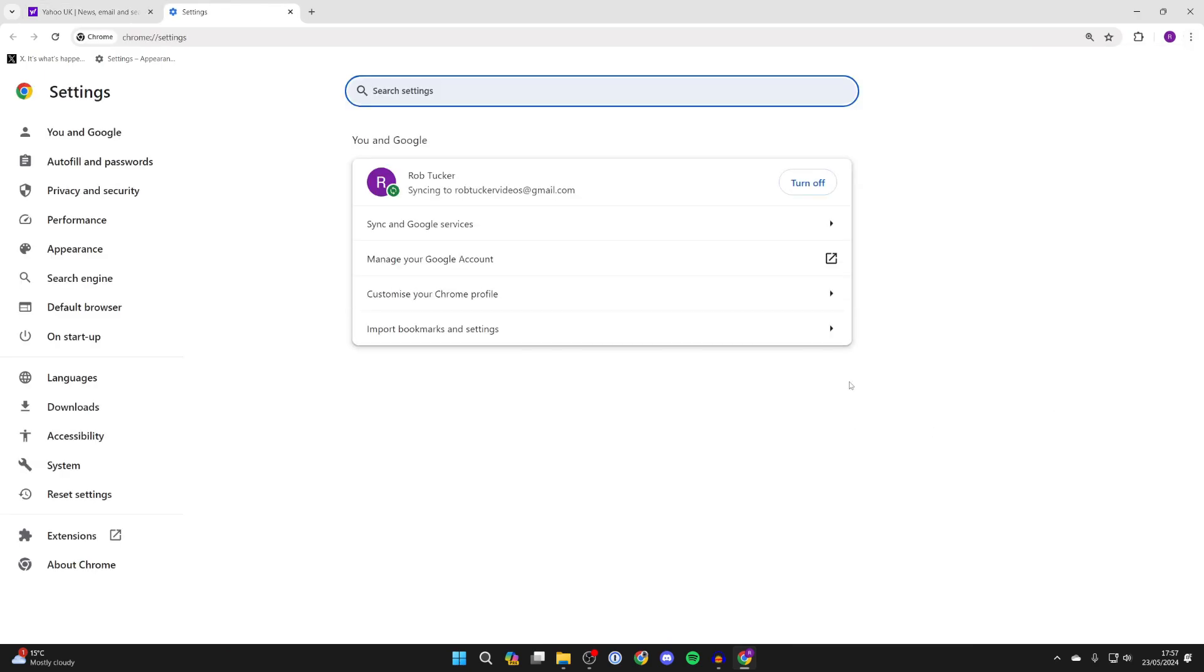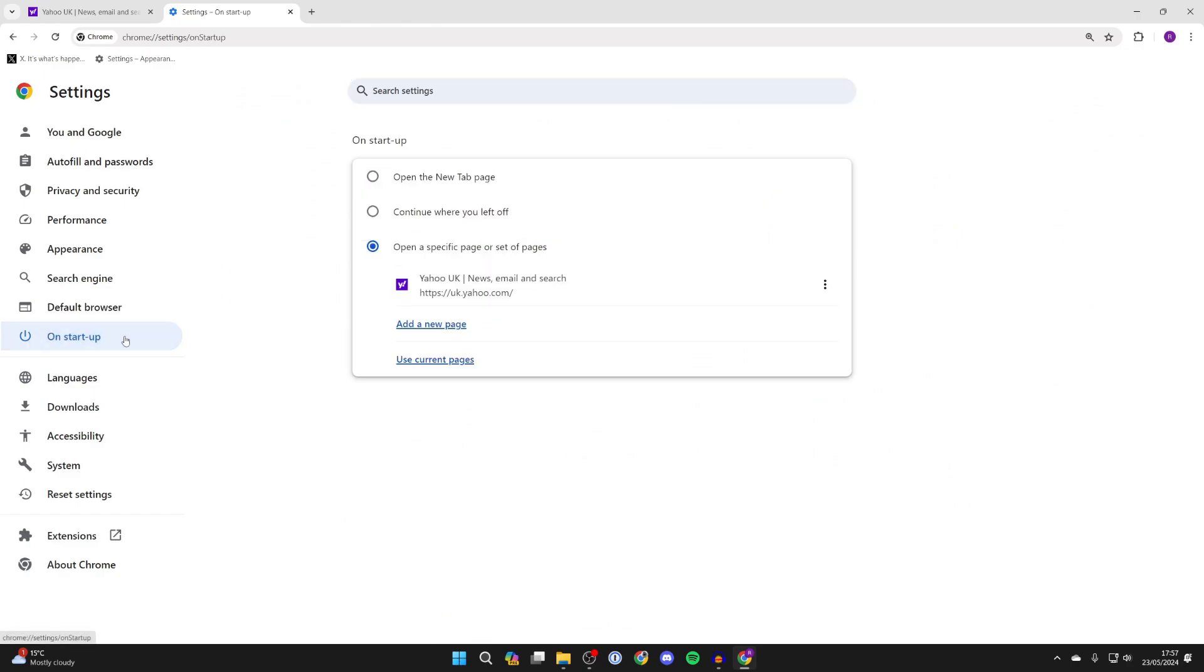Then all you want to do is go over to the left and click on on startup. You'll see a list of different options here.